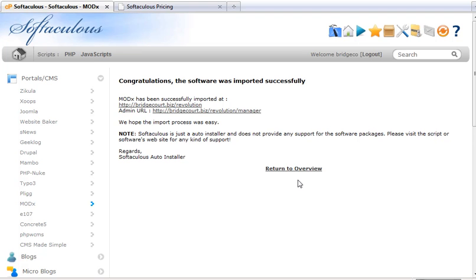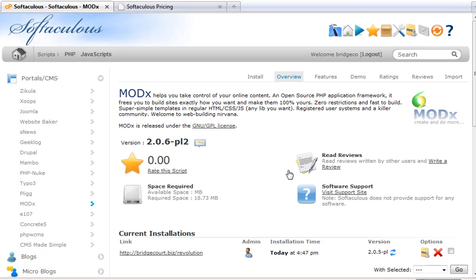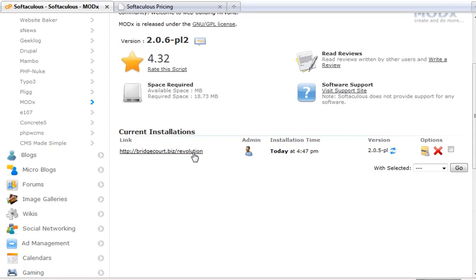And that's it. In an instant, it imports the information it needs to the Softaculous script. And if I go back to the overview, now I can see that there is my installation that's in that particular folder. And it tells me by this little icon here that there's an update available.